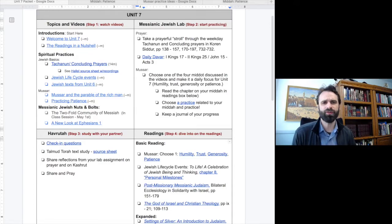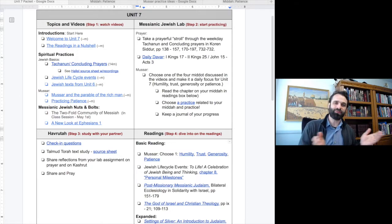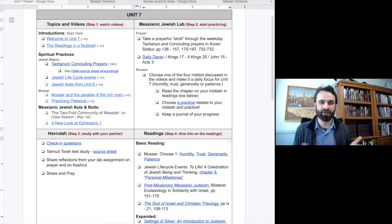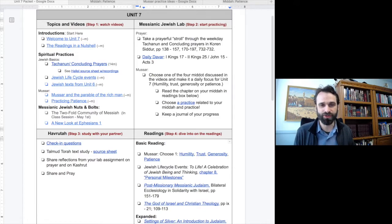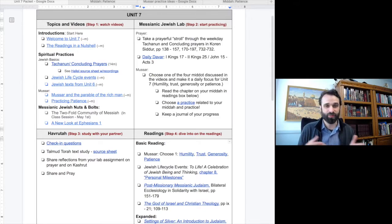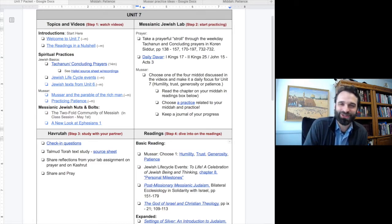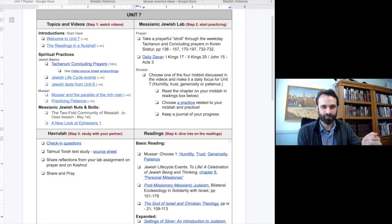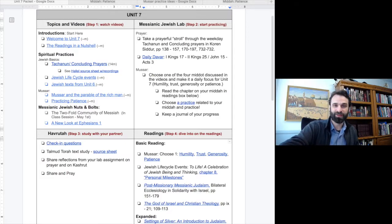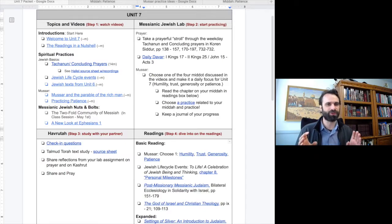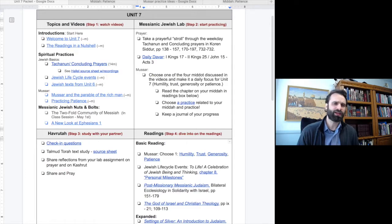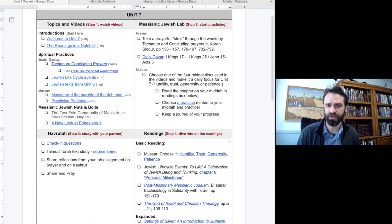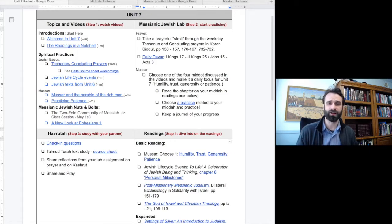Moving now into our Messianic Jewish lab, first take a prayerful stroll through the weekday Takanun and concluding prayers in the Korin Siddur. If you're able to keep up with these prayer strolls in the Siddur, you'll have a great understanding of the Jewish service. Next, we have the new readings for the Daily Devar, and then if you have one activity that you do this unit, focus on the Musar activity. Choose one of the four Middot discussed in the videos and make it a daily focus for Unit 7: humility, trust, generosity, and patience.